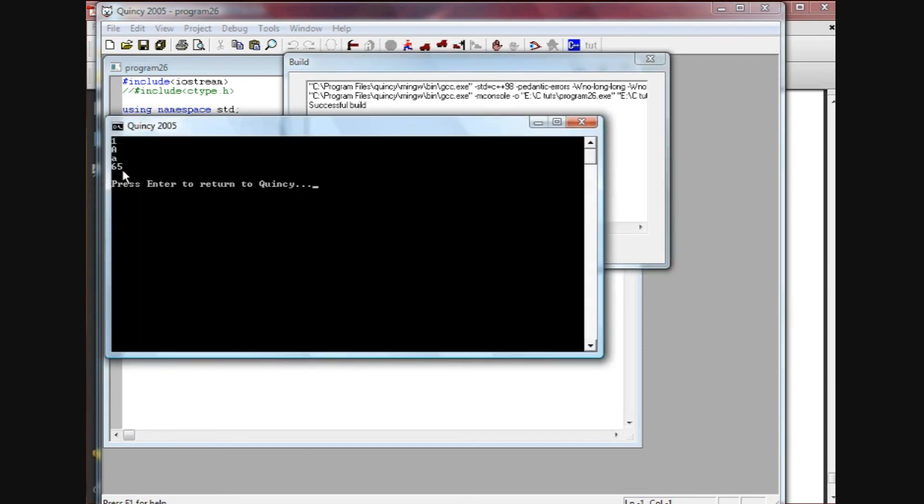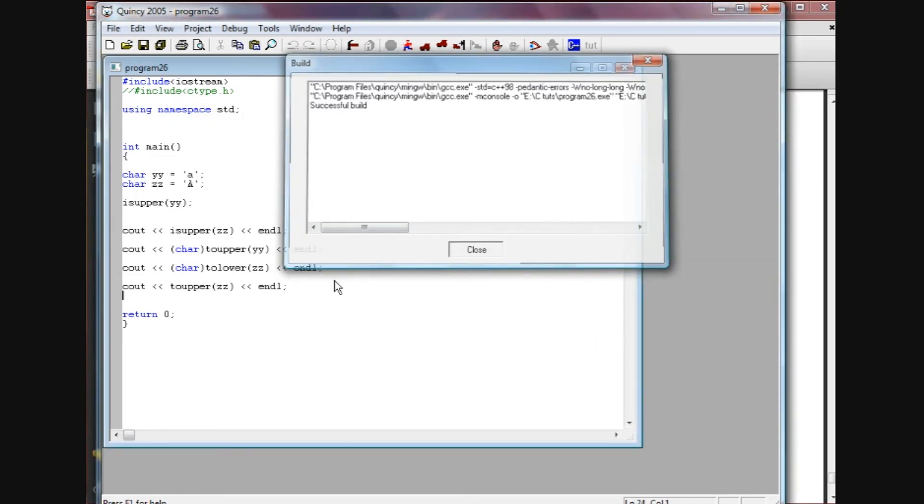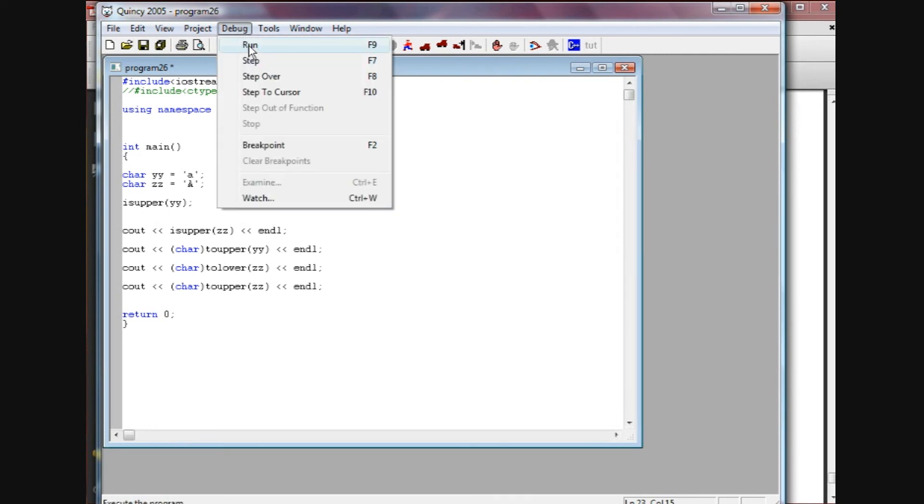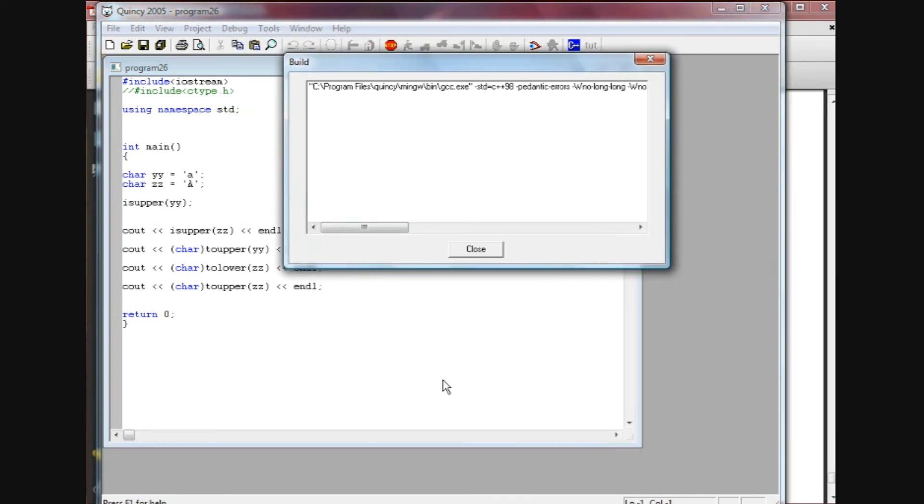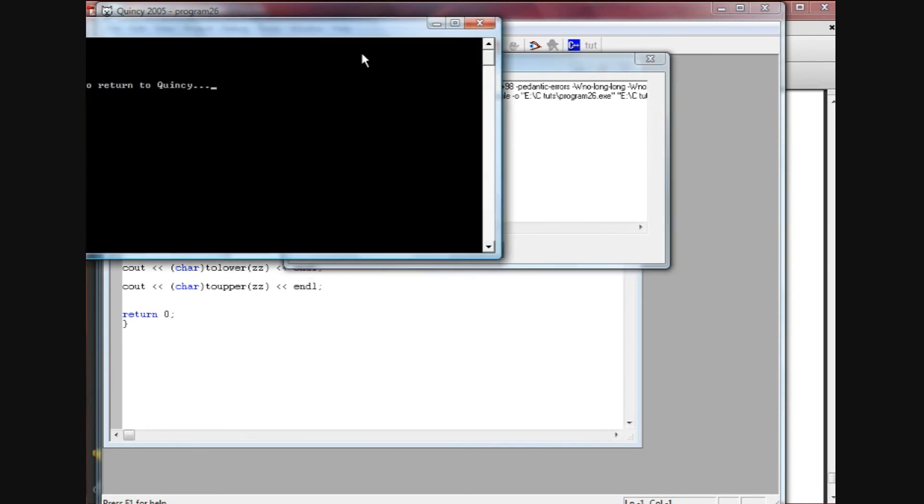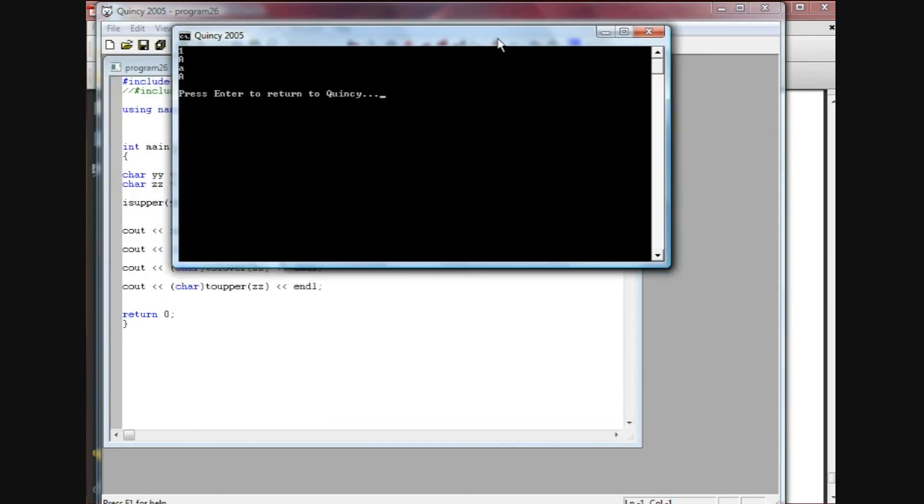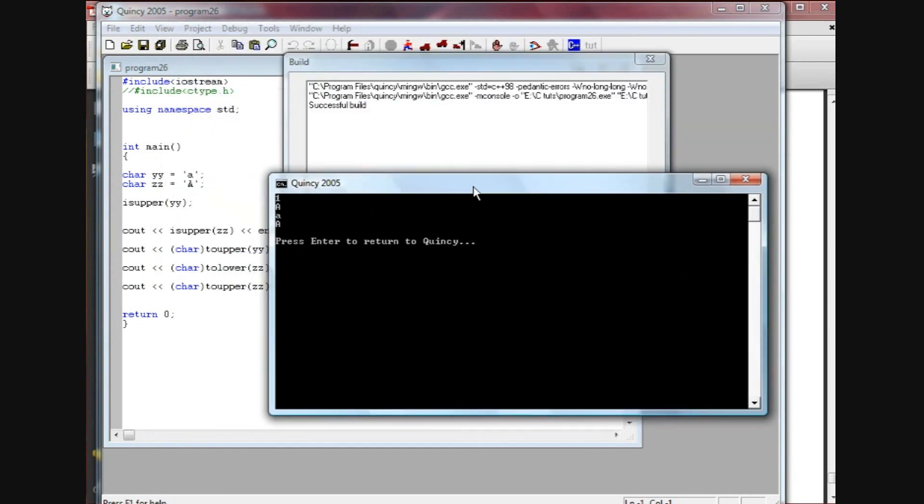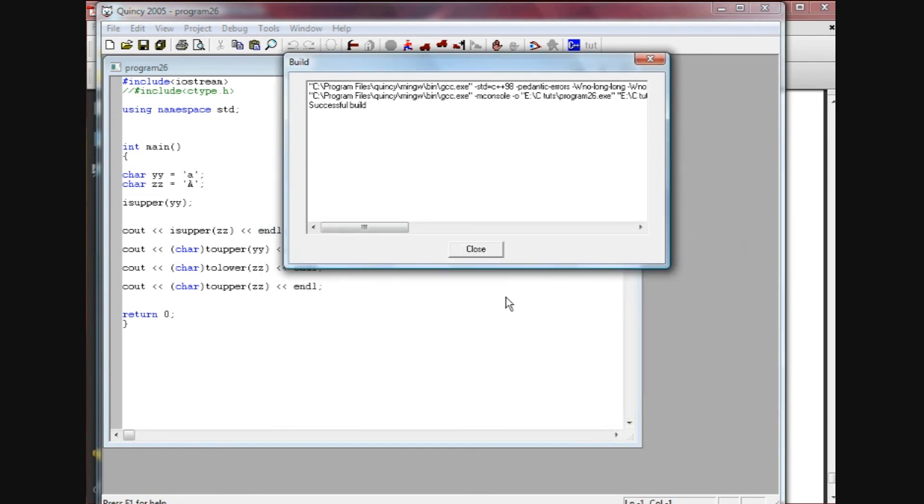And we have 65, which if you remember is the A. I'll just prove it to you here by doing a typecast of char here and we'll run this again. And we have the capital A there for the toupper even though it was a function call. It didn't change the return value - it kept it as this.